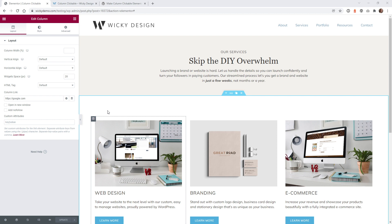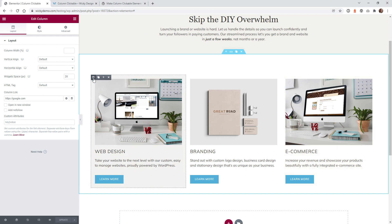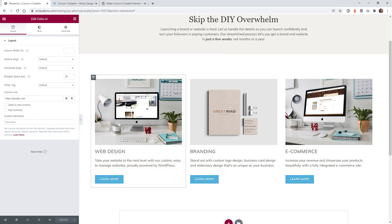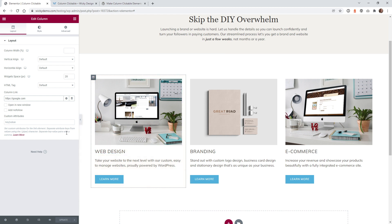Here we are on the back end of an Elementor page. As you can see, I have one section with three different columns. Once you install and activate the plugin there are no settings to configure — all it does is once you go into a column it enables a section called Column Link, and this is where you put in a URL to make the whole column clickable. Elementor as of right now doesn't have this feature and it doesn't look like they're going to add it anytime soon, so you'll need a third-party plugin if you want to access all of these dynamic tags.